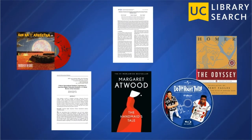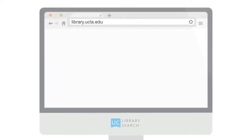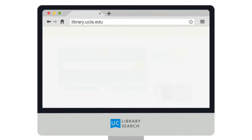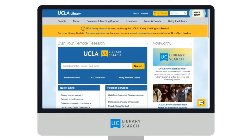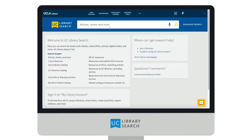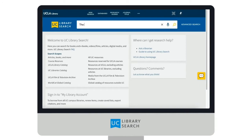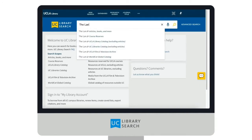Let's take a closer look. Start by going to the UCLA Library homepage at library.ucla.edu. Enter a search term there, or click on the logo to go to the UC Library Search website.